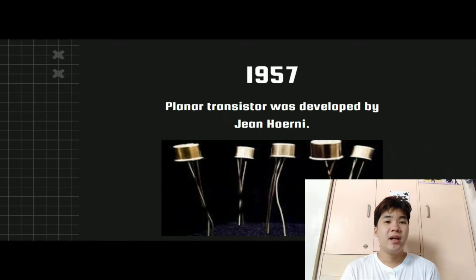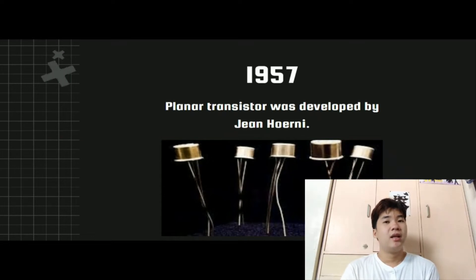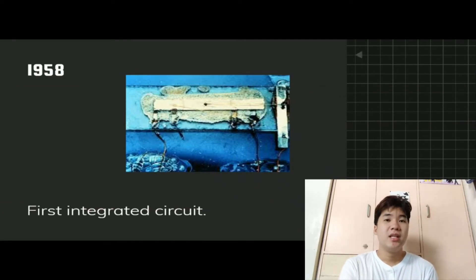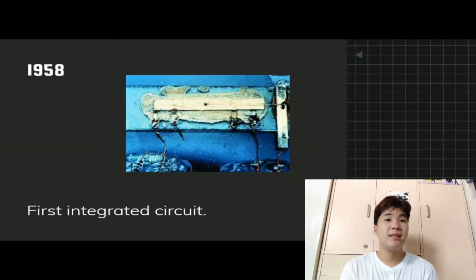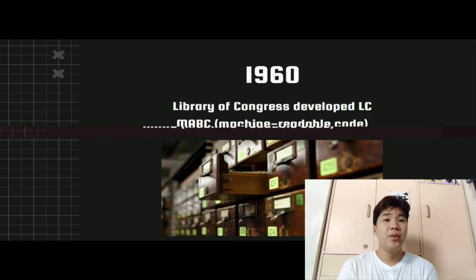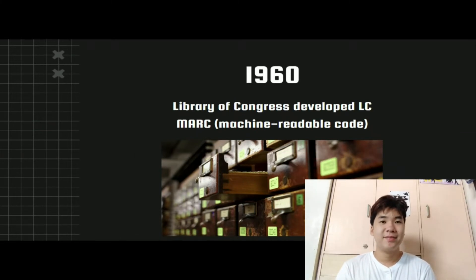In 1957, the planar transistor was developed by Fairchild physicist Gene Hoerni, seeking a solution to reliability issues with the mesa transistor — an idea he had recorded in December 1957. In 1958, the first Integrated Circuit was invented by Jack Kilby, a TI engineer. It would revolutionize the electronics industry, helping make cell phones and computers widespread today. In 1960, the Library of Congress developed the LC-MARC, a computer-readable format for bibliographic records, enabling libraries to download, catalog, share information, and search all parts of a cataloging record.